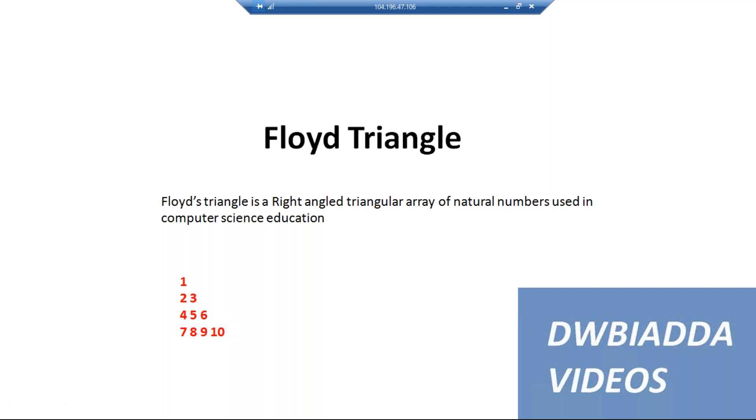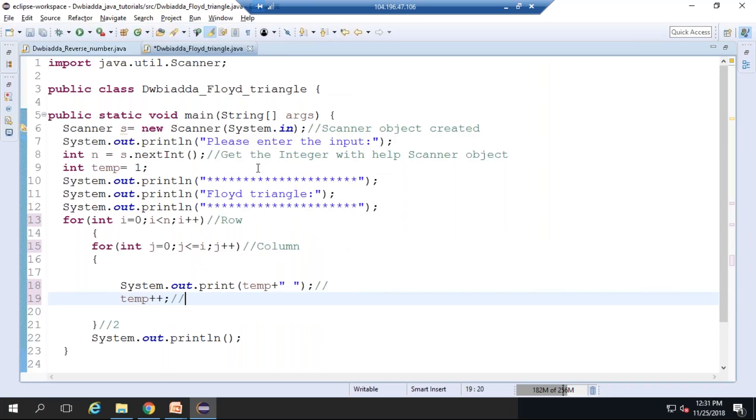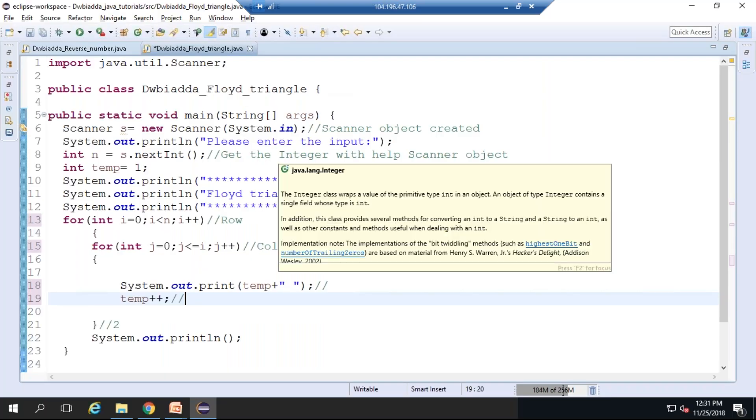We can move to the practical example. This is the code that we have written. Now we can go line by line to have a better understanding.